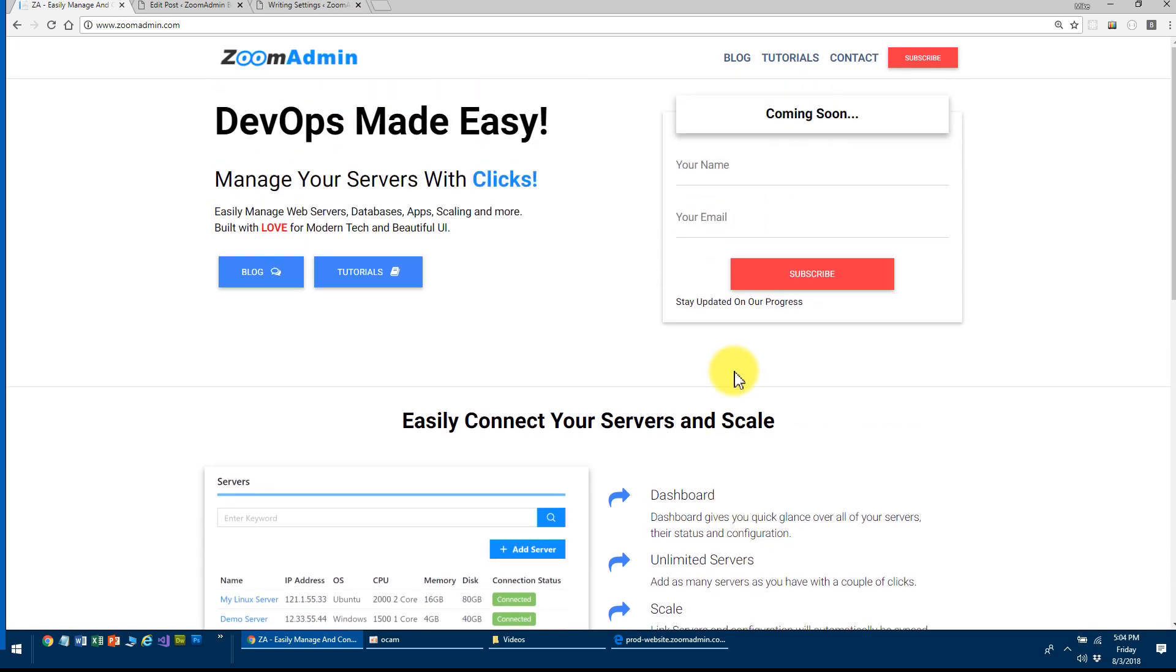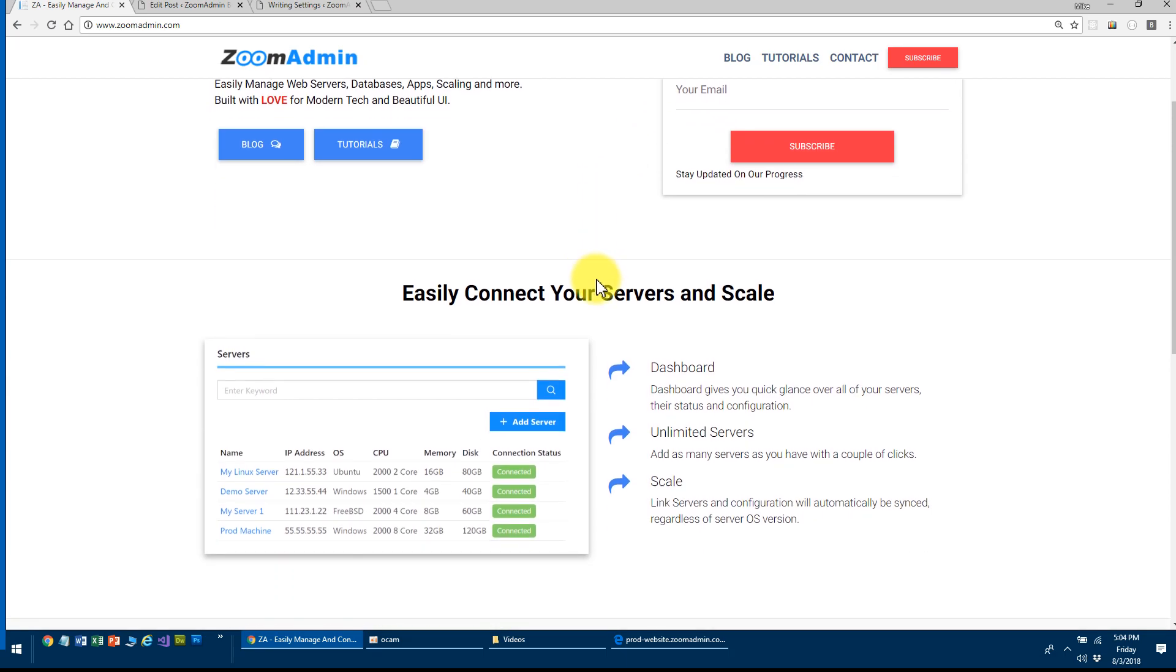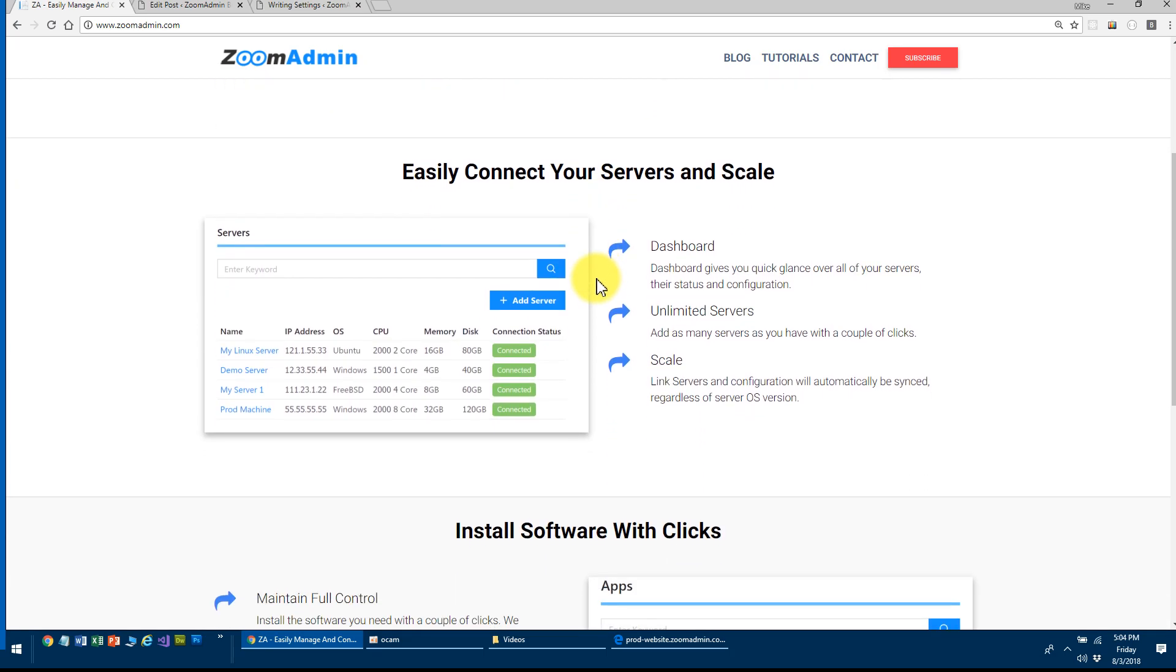It'll either be inside the Zoom Admin you can install. But if you want to get your hands on this before then, reach out to me and we'll work something out. Okay, that's it for this video. Thanks for watching and I'll talk to you next week.